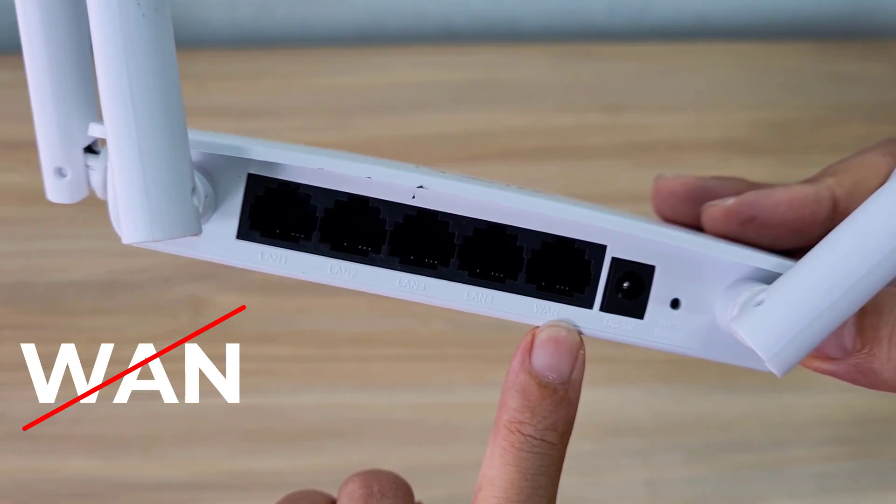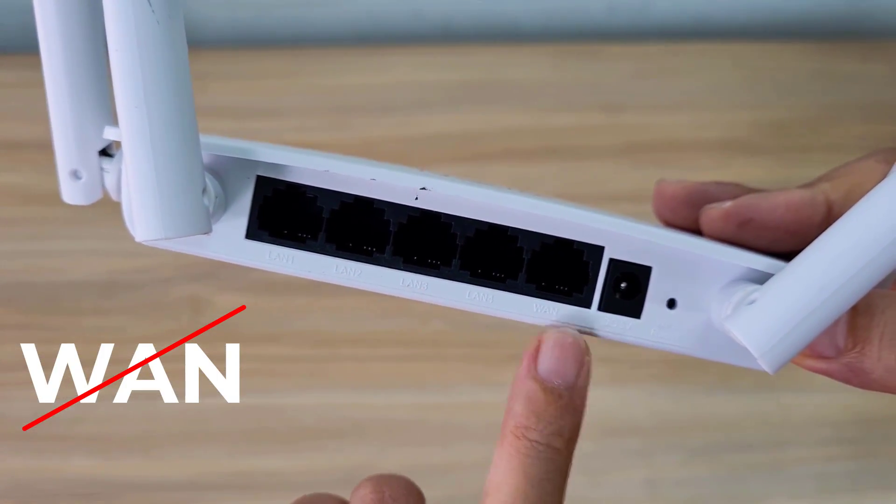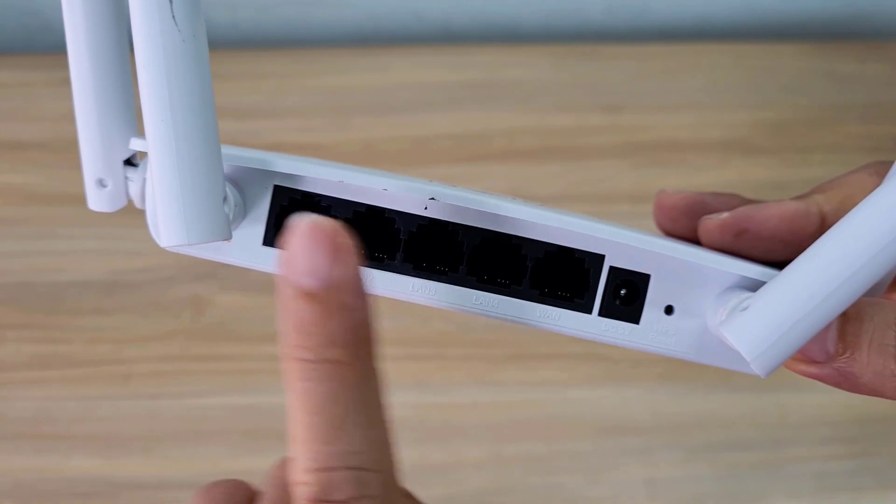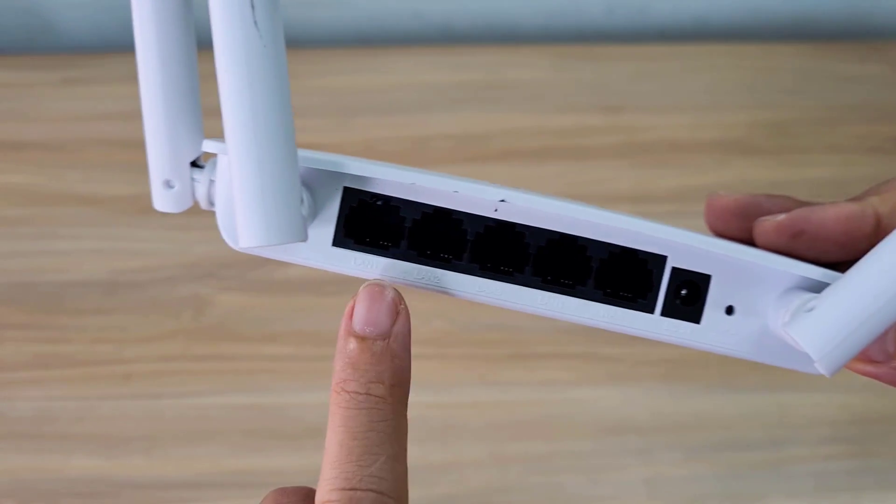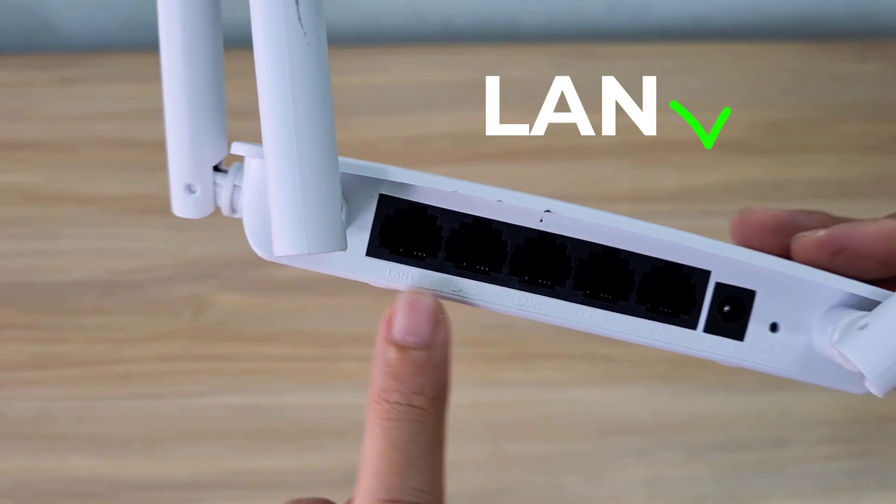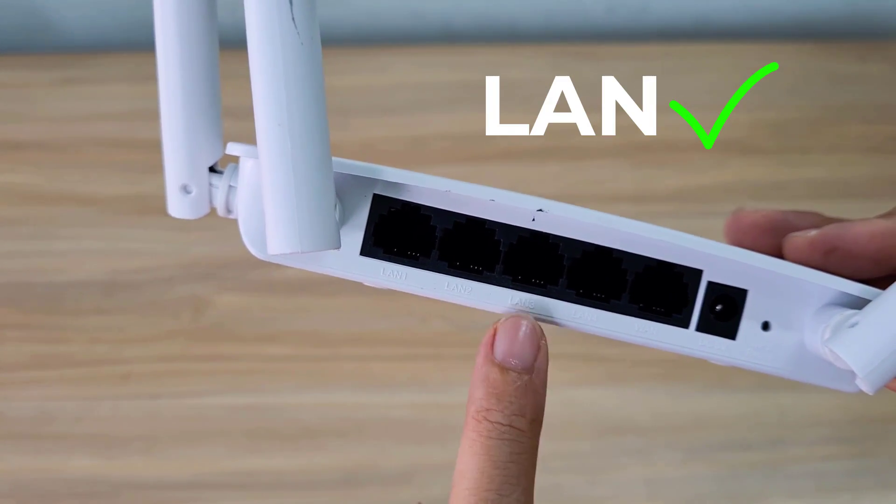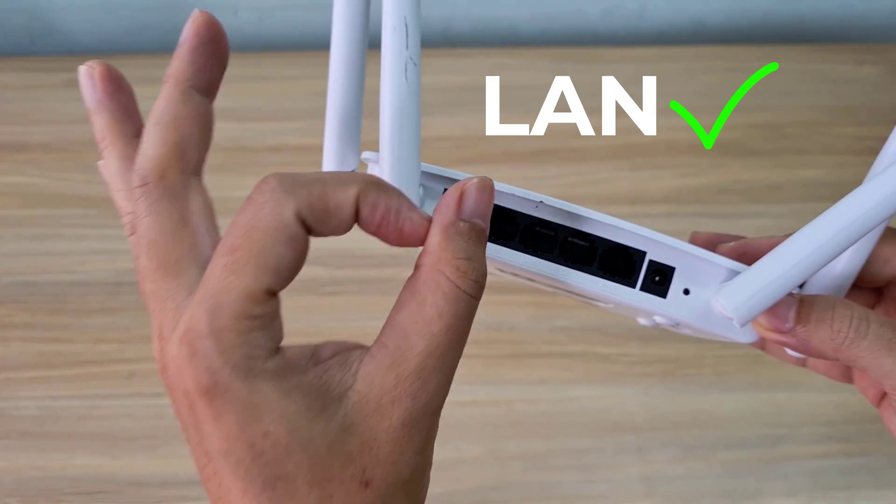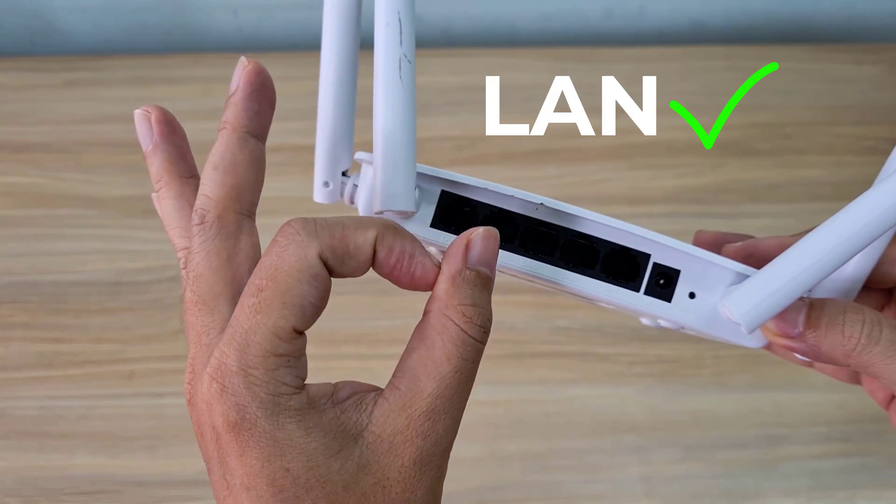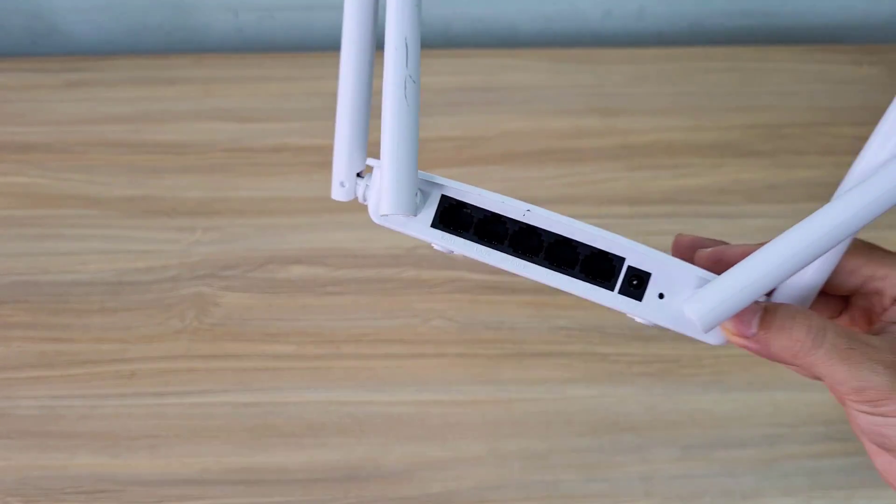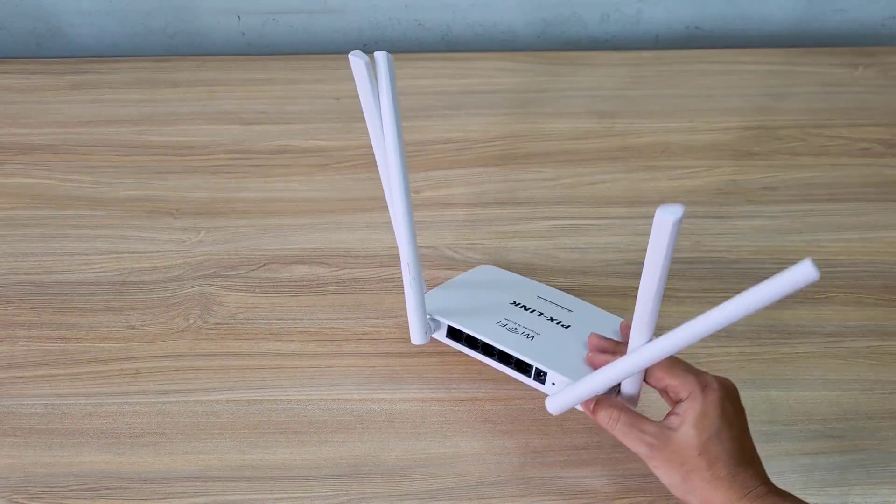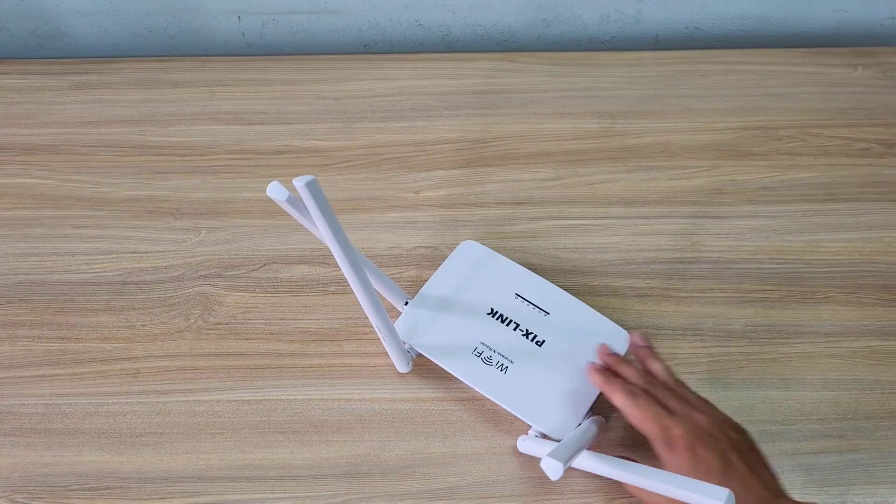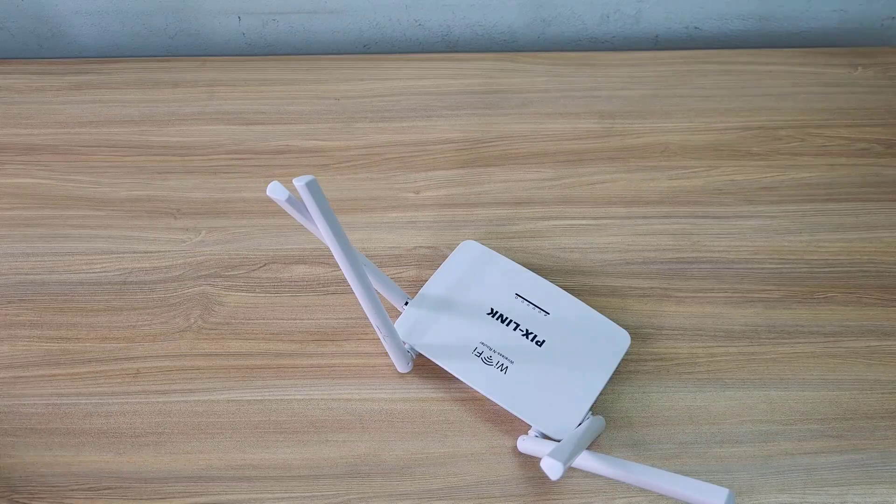How to connect the cable to the PixLink access point is very important. You should never connect an Ethernet cable to the WAN port. You only connect the Ethernet cable to one of the LAN ports on the PixLink.